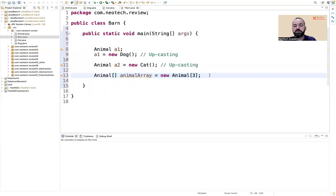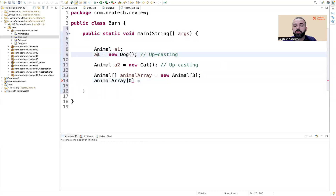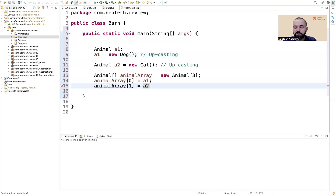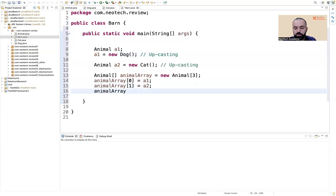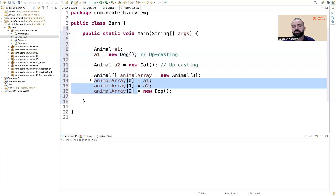I assign animalArray[0] = a1, animalArray[1] = a2, and animalArray[2] = new Dog(). So the array holds three elements — a dog, a cat, and another dog — all stored as Animal references. I'm creating dogs and cats and assigning them as elements of an Animal array.